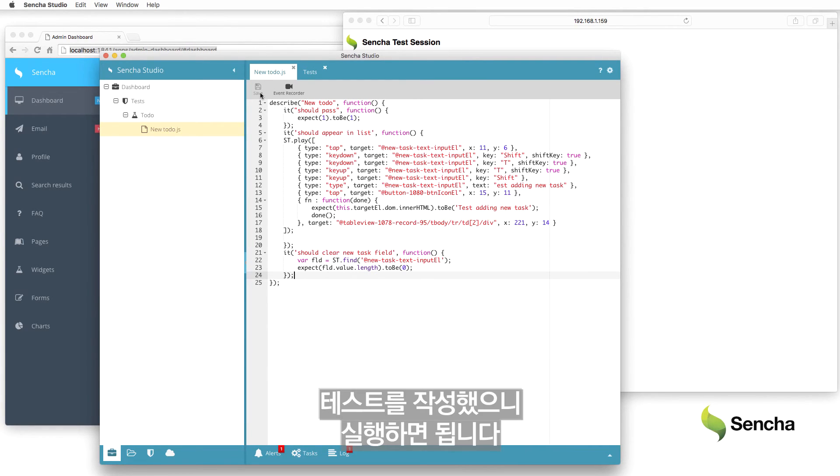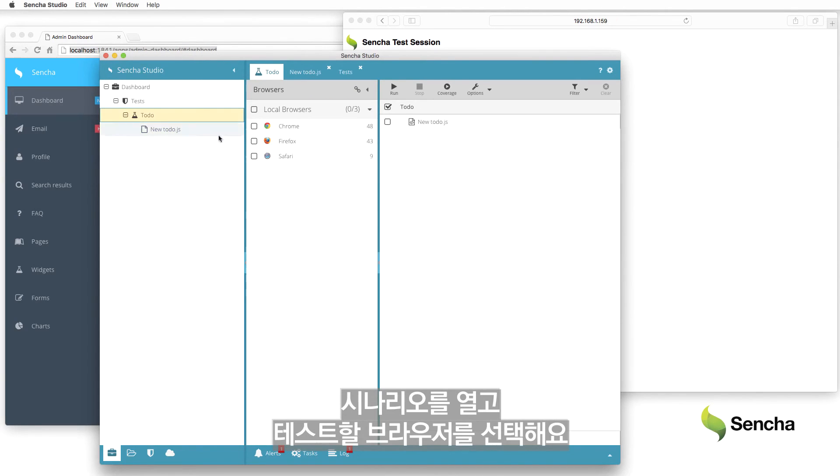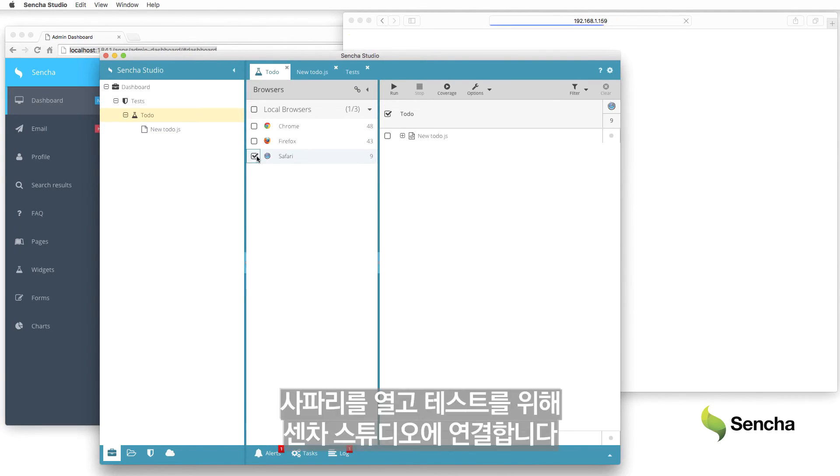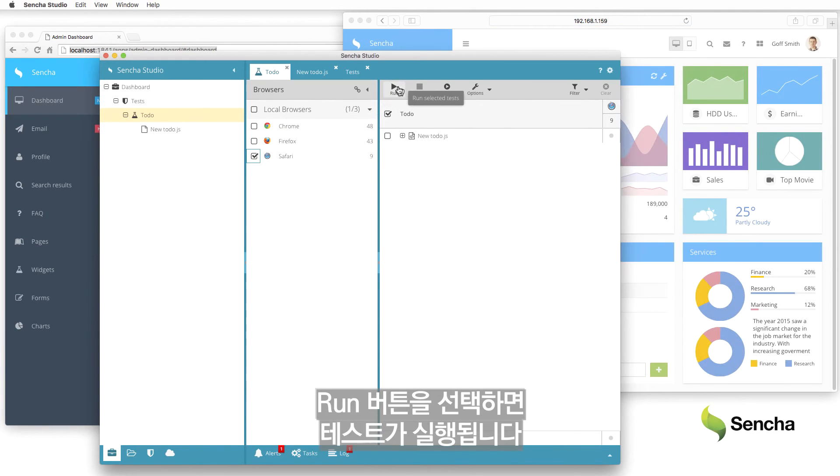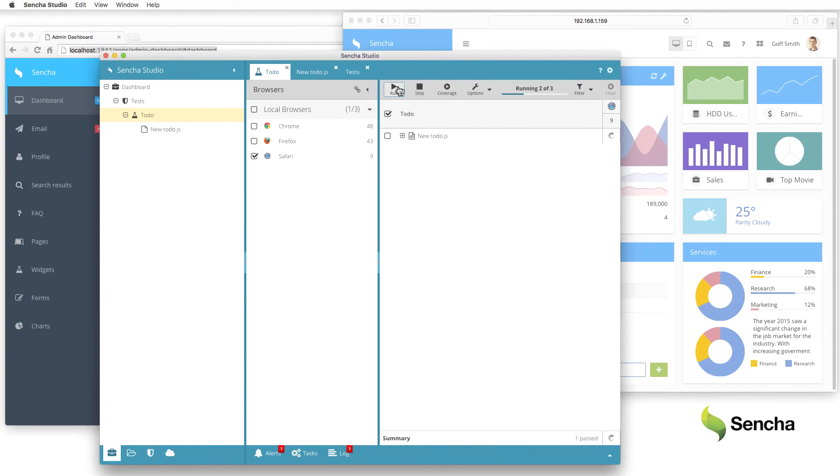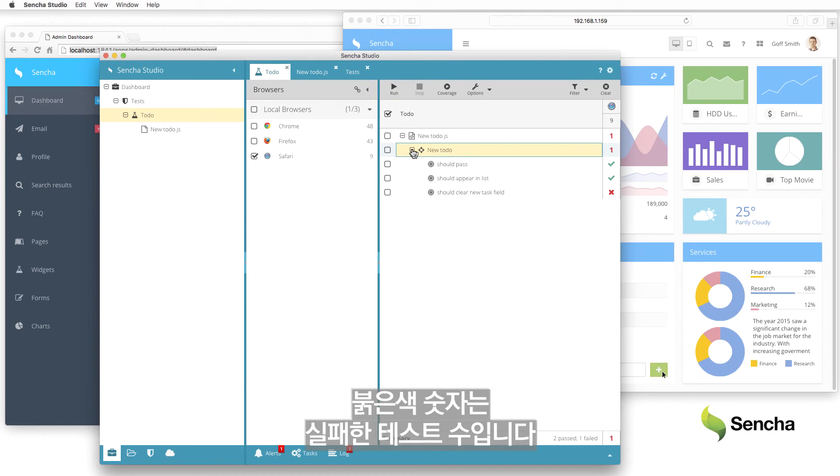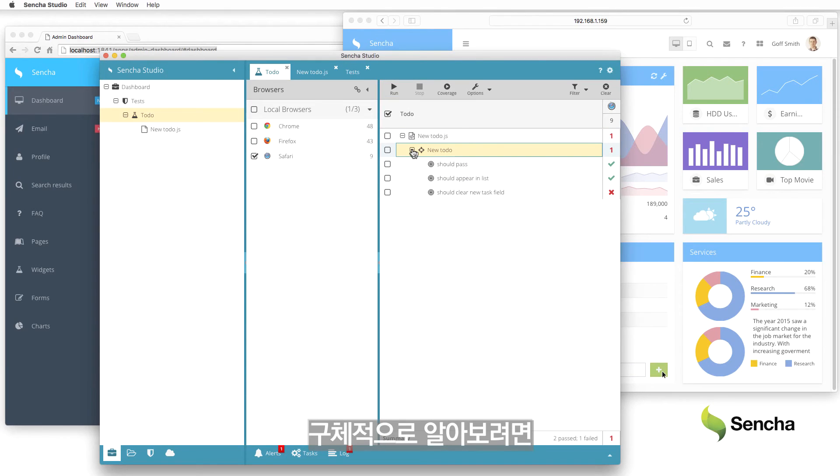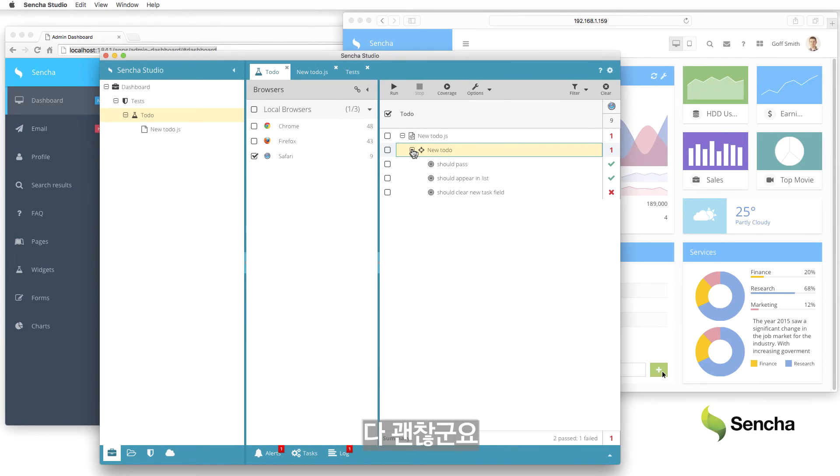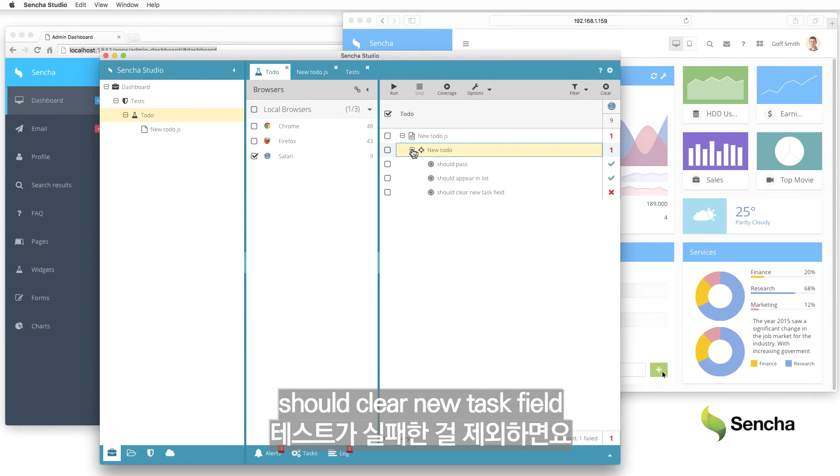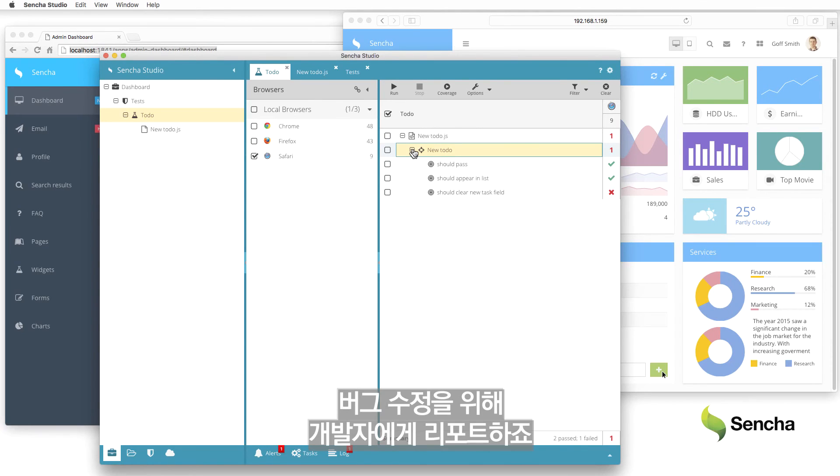Now that the tests are written, they just need to be run. Open the scenario, and select a browser to test. This opens Safari, connected to Sencha Studio for testing. The Run Selection button actually runs the tests. The red number indicates the number of tests that failed. To understand which tests specifically, expand the test scenario and suite. Everything looks good, except the should-clear-new-task-field test fails because there's apparently a bug that prevents the field from getting cleared. We'll report that to the developer for a fix.